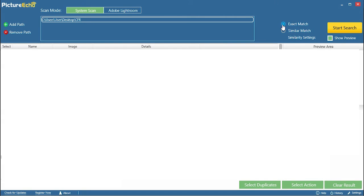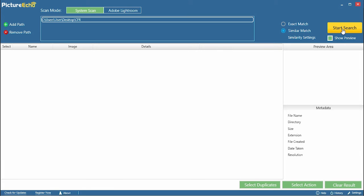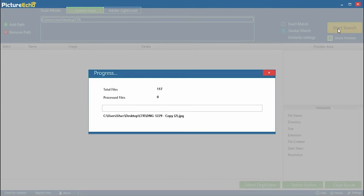Select Exact Match and click Start Search. Wait for the scan to be over.